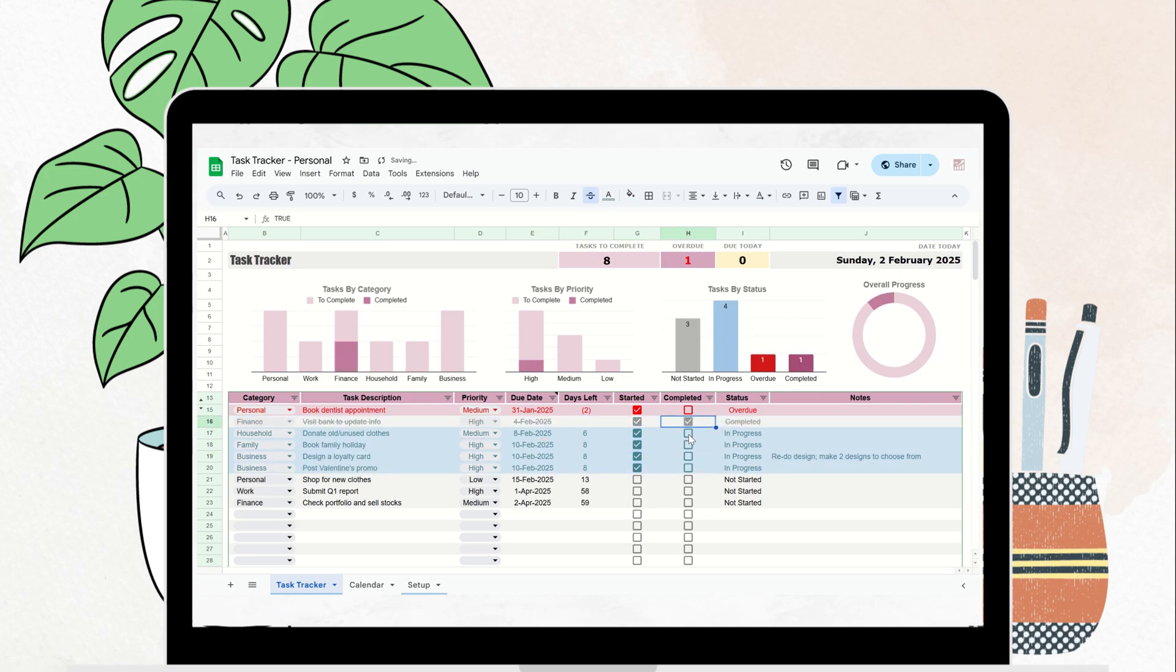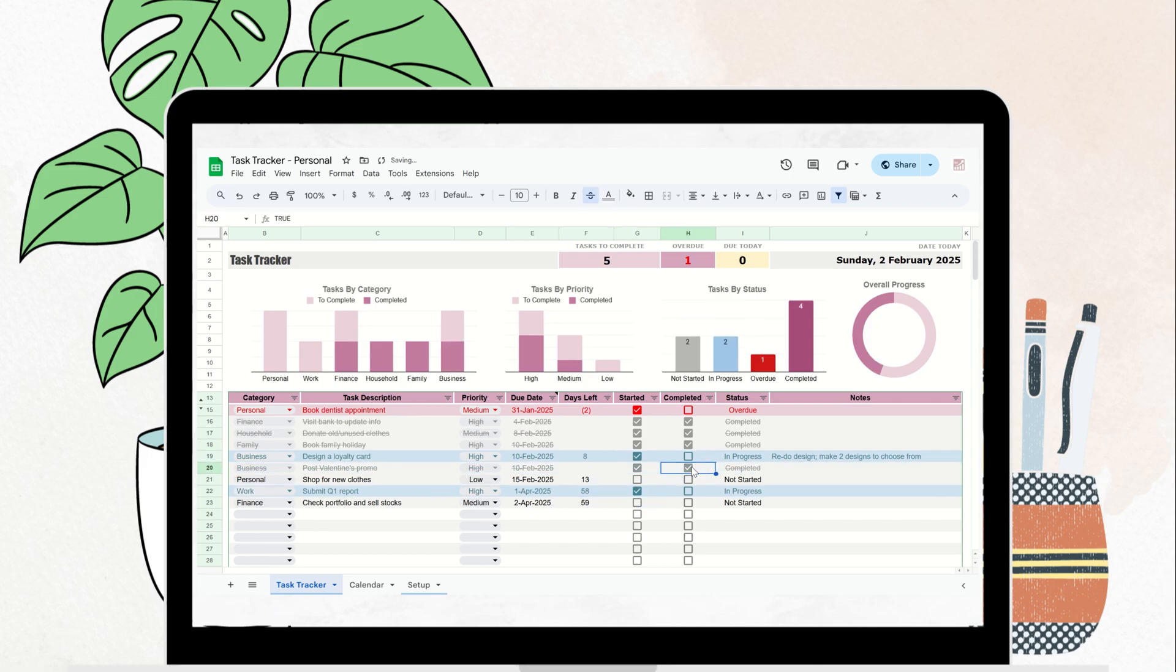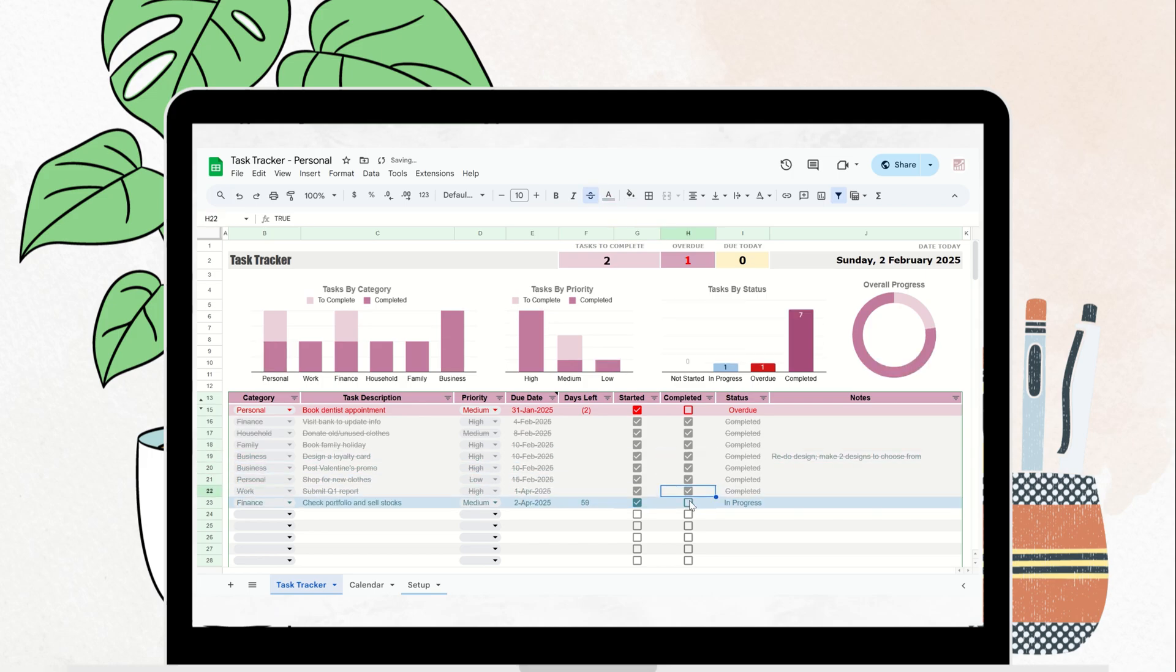Whether you're managing work projects, school assignments, or personal tasks at home, this tool will help you get more done in less time. Let's get started.